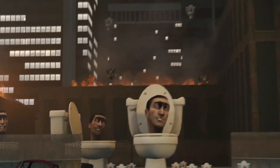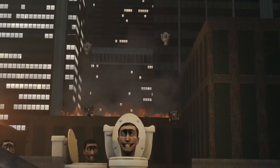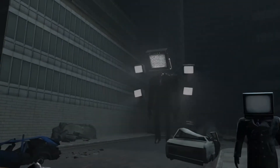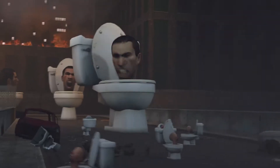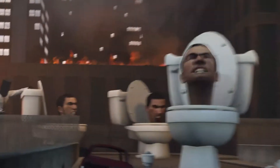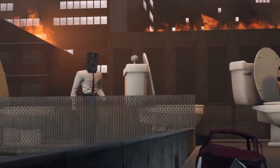Skibidi Toilet has taken over YouTube, gaining billions of views and reaching over 20 million subscribers in a span of months, spreading like an uncontrolled virus.